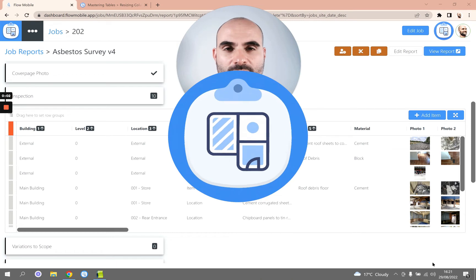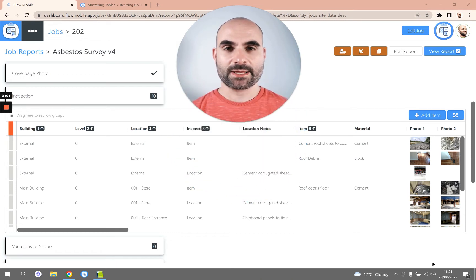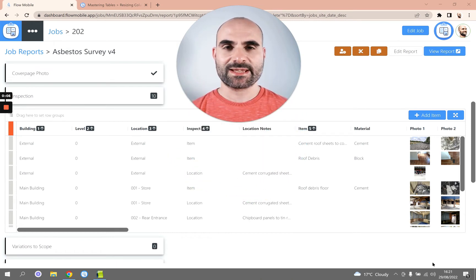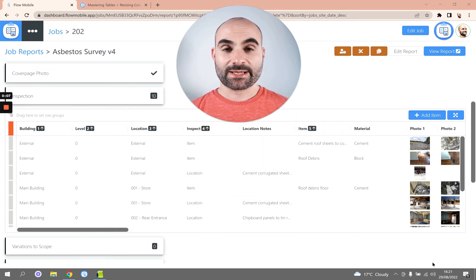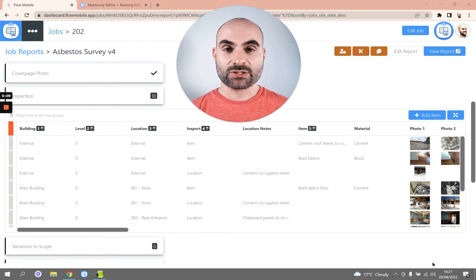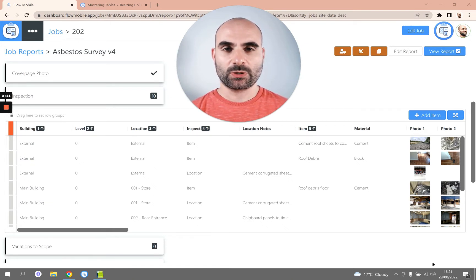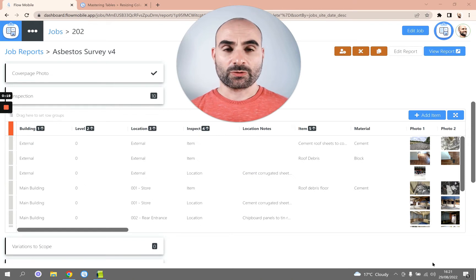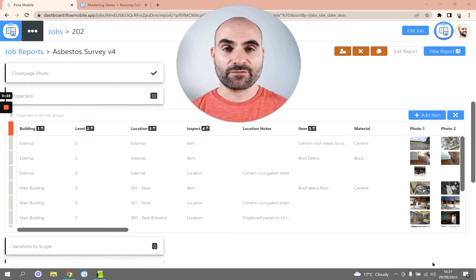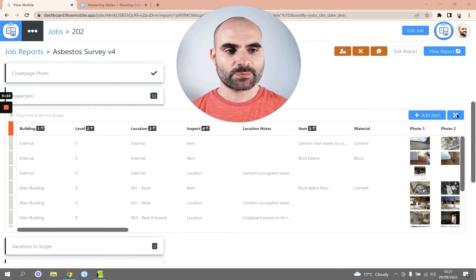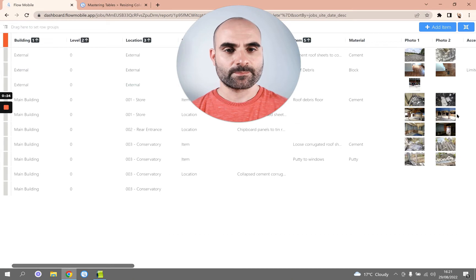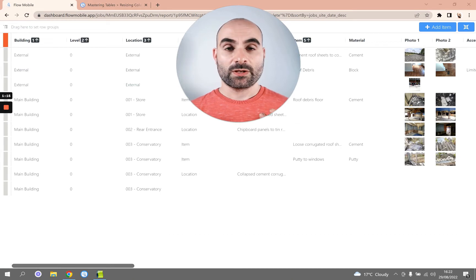In this video I'm going to show you how you can resize columns within a Flow Mobile surveying table. Just like Excel, you can change the width on columns to make them smaller or larger. In order to show you this feature, I'm going to go into the full screen table view by clicking this button here.